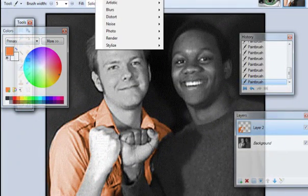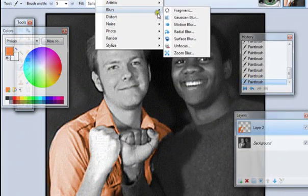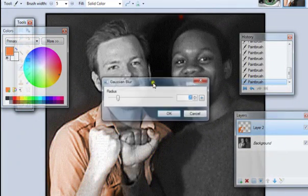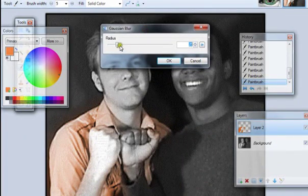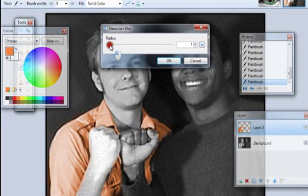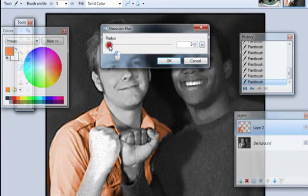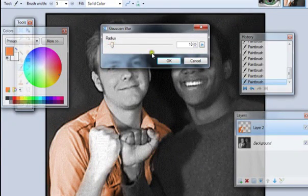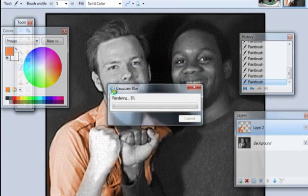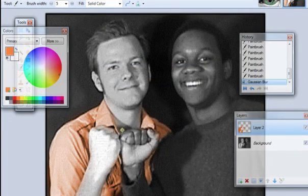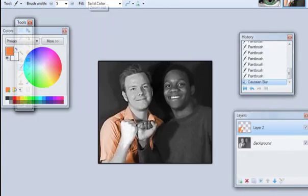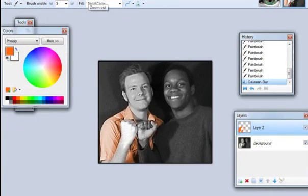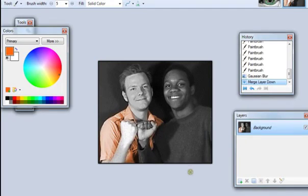So we go to effects blur. And let's play around with the percentage of the blur. Let's see. Let's do 10% blur. And there you have a single thing recolored or a single item recolored. Just the guy's shirt. Alright.